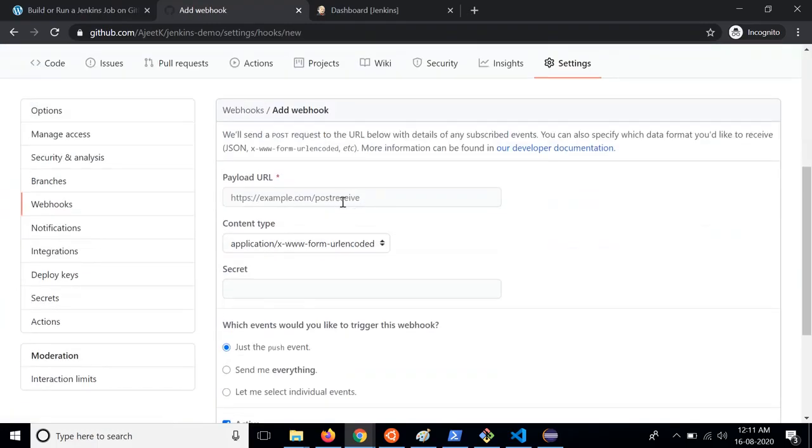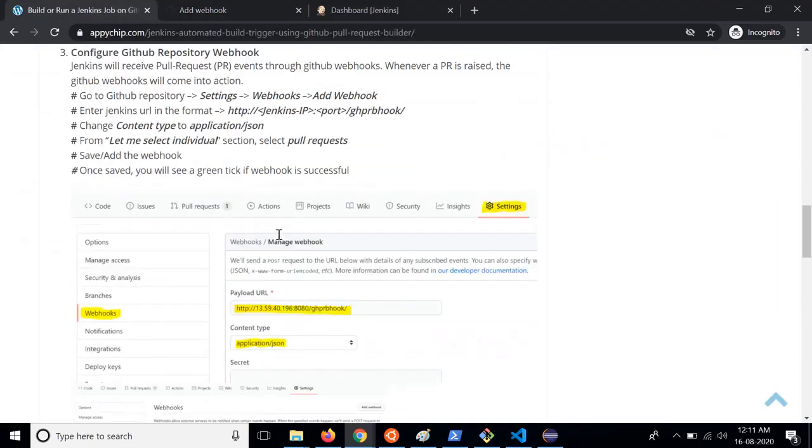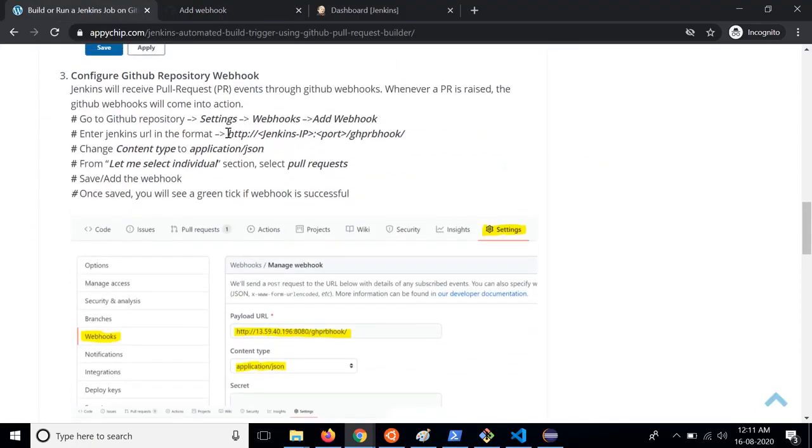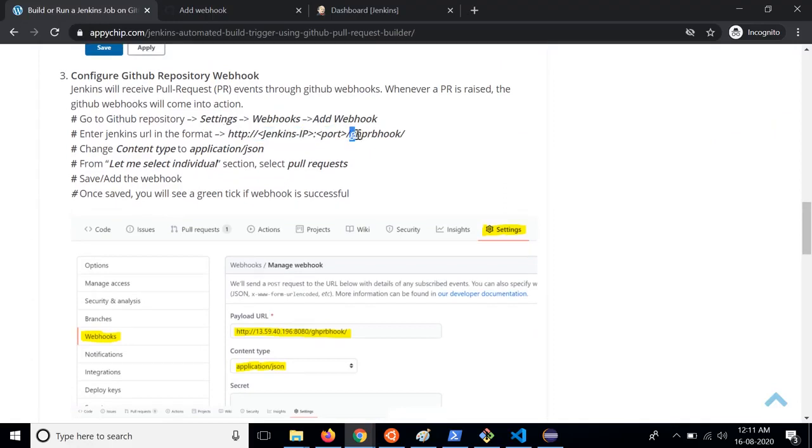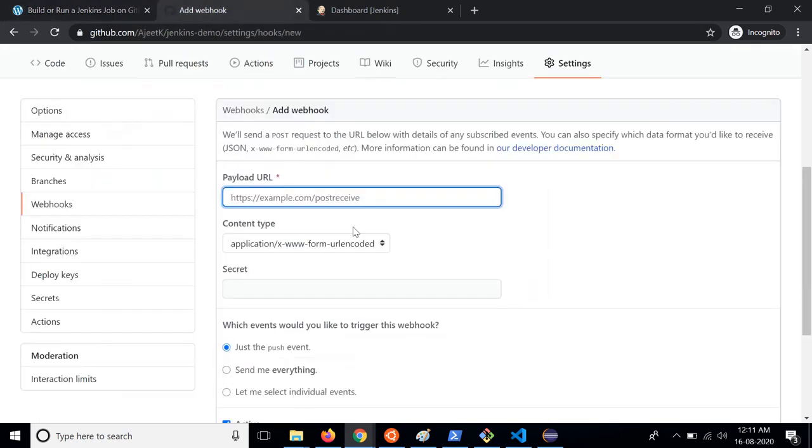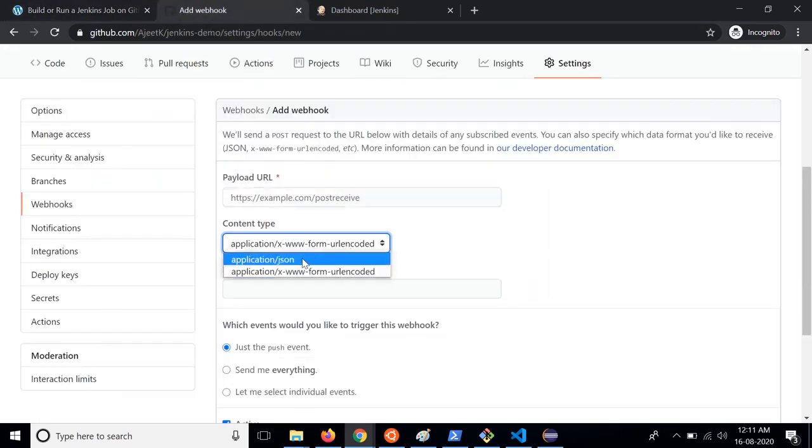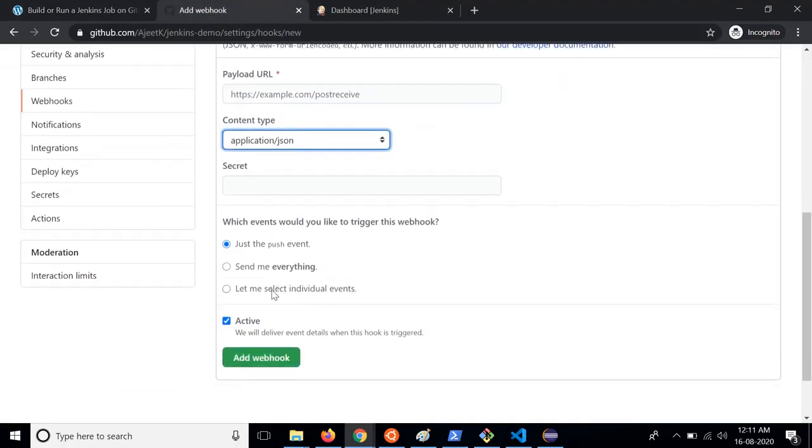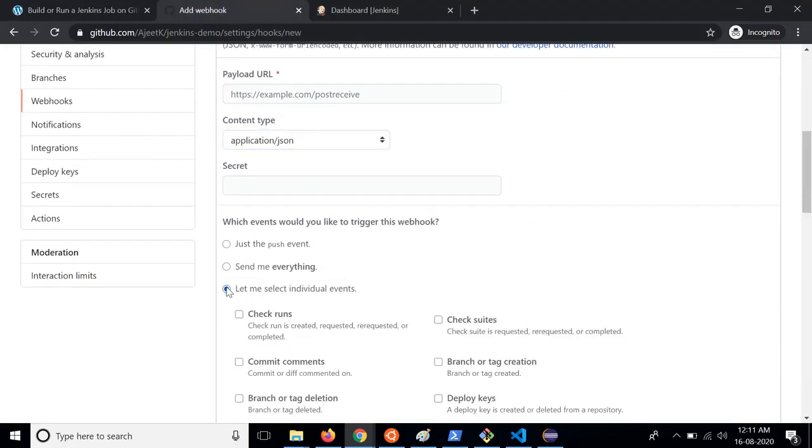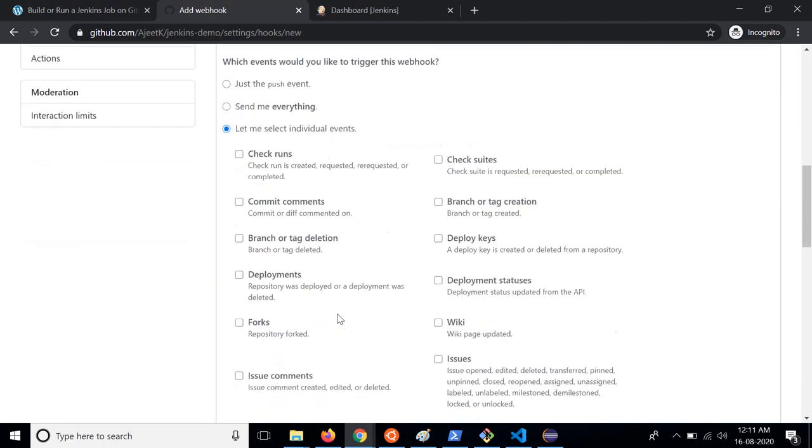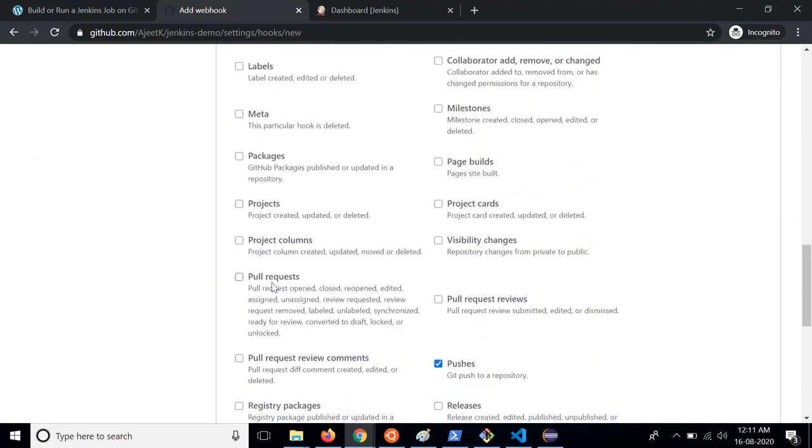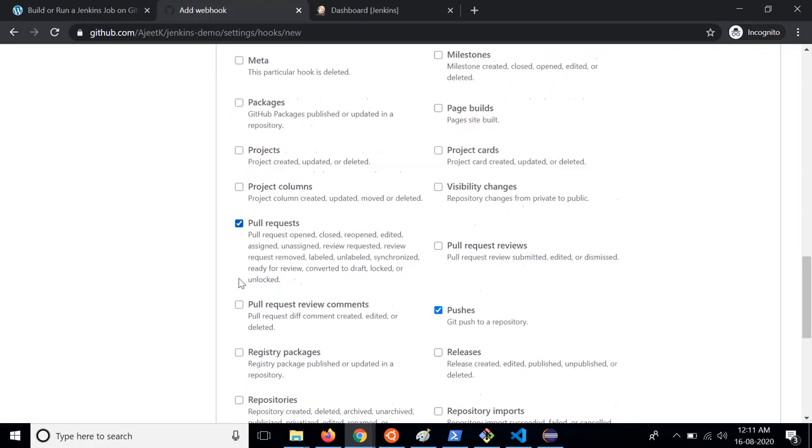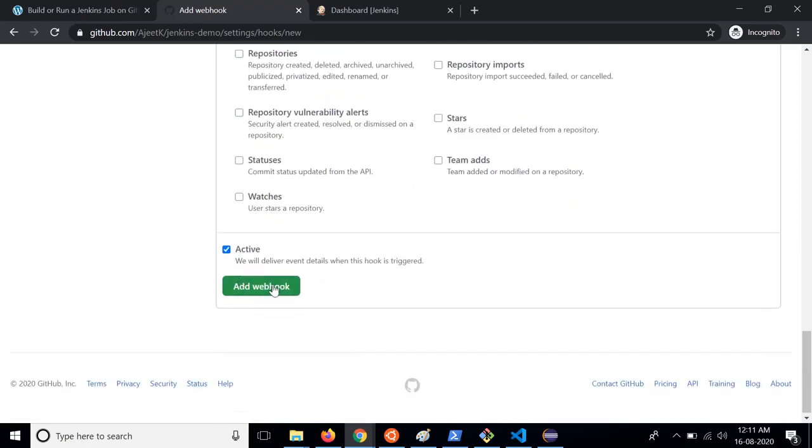Here in this case you need to put the payload URL, the URL of the Jenkins server and this should be in this format. It should be your Jenkins IP port and after that you need to put this slash ghprbhook. You need to put that here then from here you need to select application JSON. From here you can click on let me select individual event. This is specifically which event would you like to trigger with this webhook. So here you can select you need to send a webhook on pull request. So select this one and then you can click on add webhook.